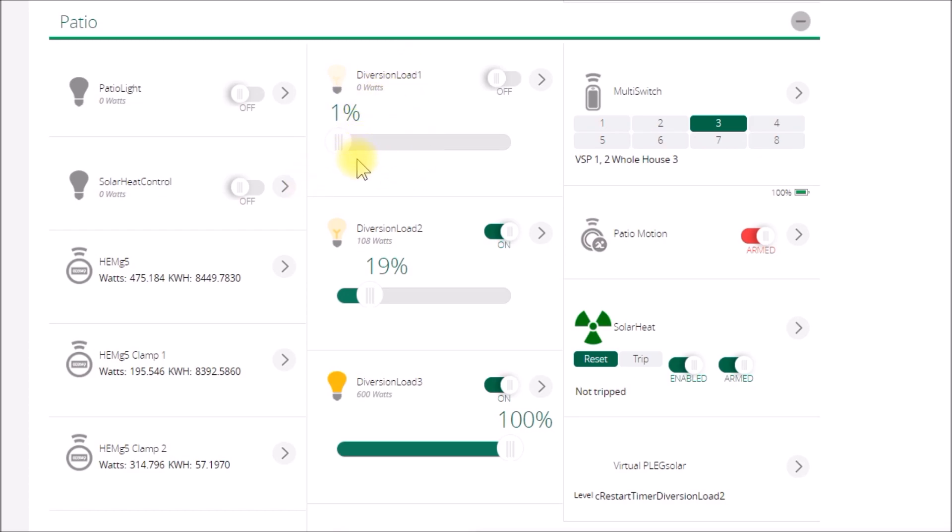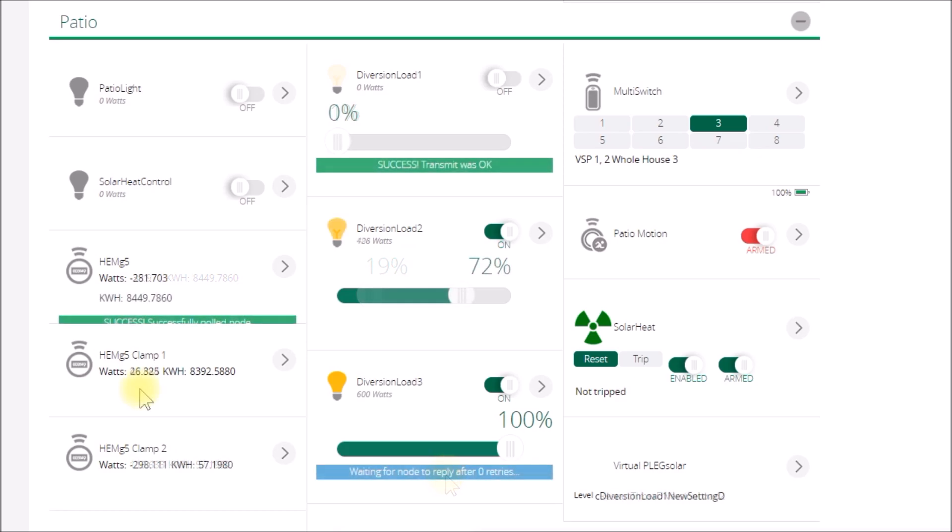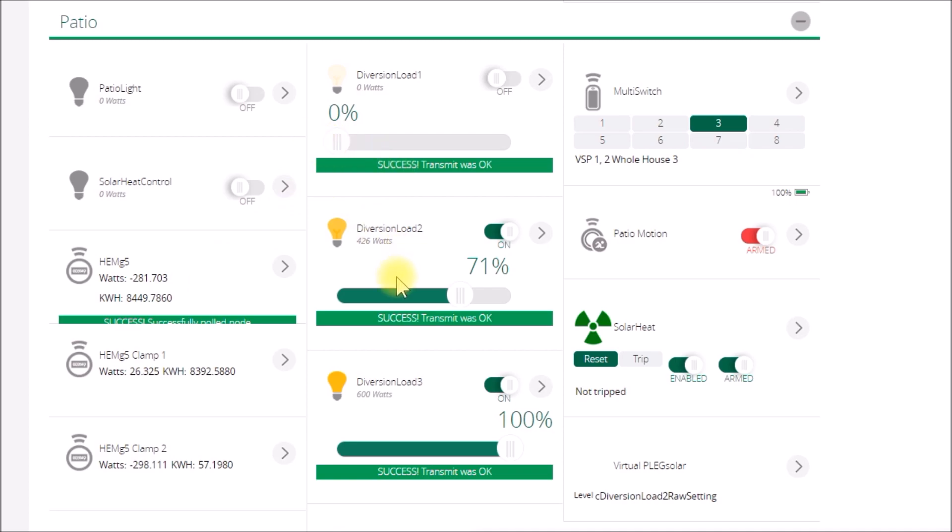Yeah, it looks like the sun's coming back out here. You can see this one turned off and this one went up. So this one was decreasing, this one was increasing.